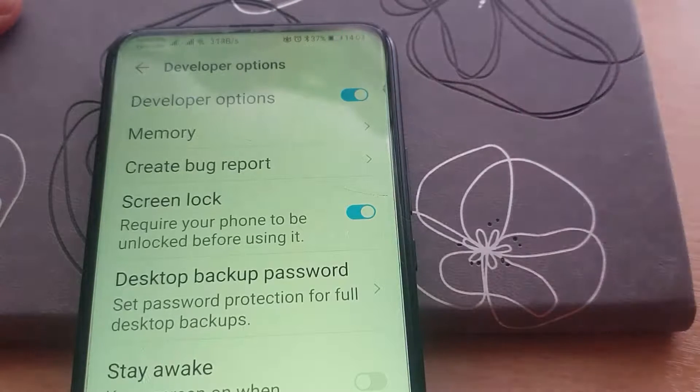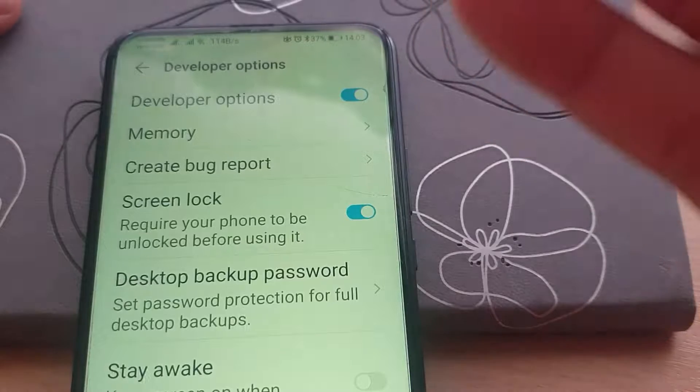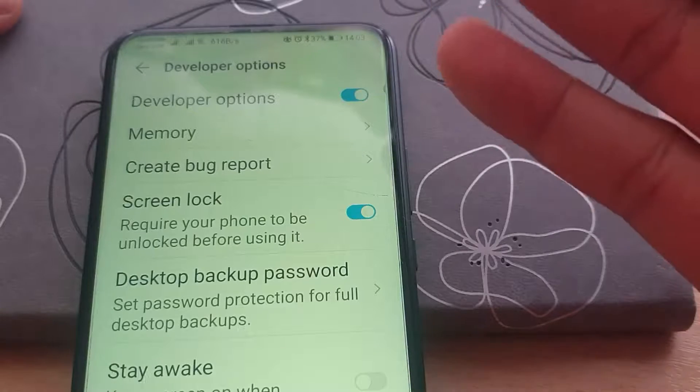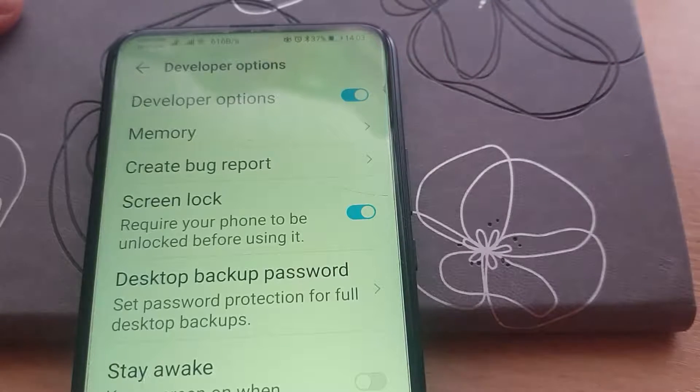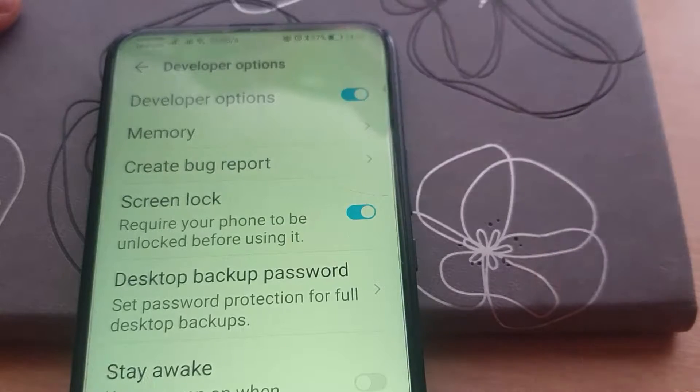To toggle it off you can do that, but here it has been enabled. So let's toggle it off, and that will be the end of this video.